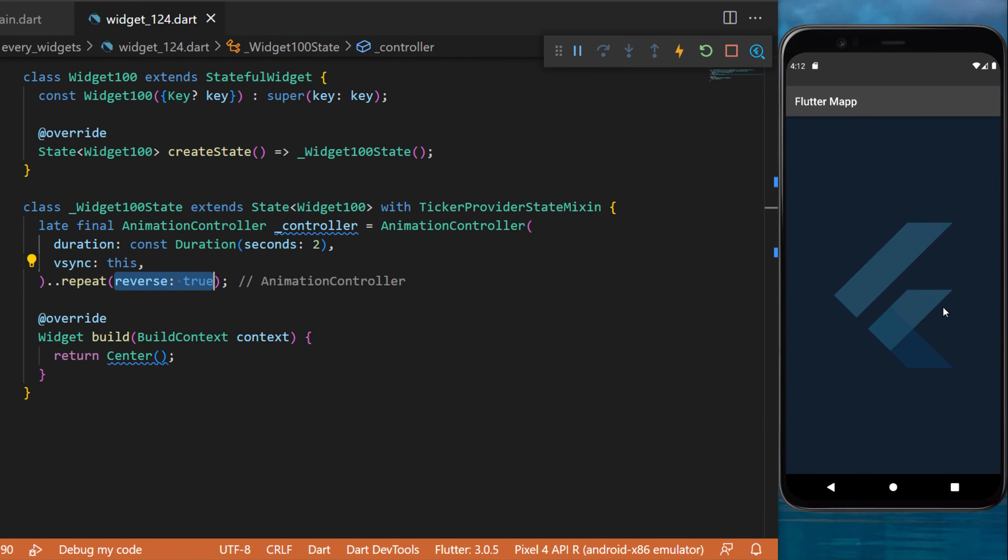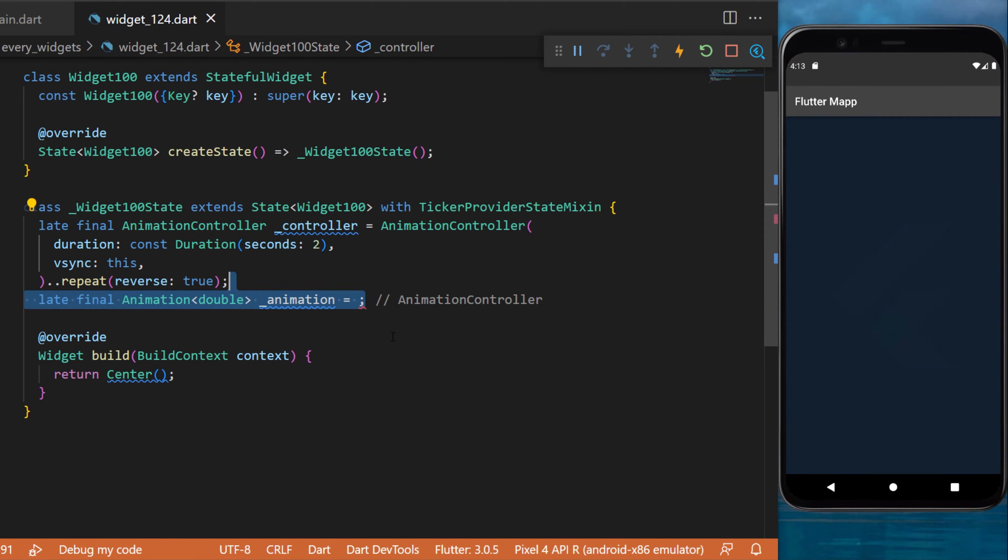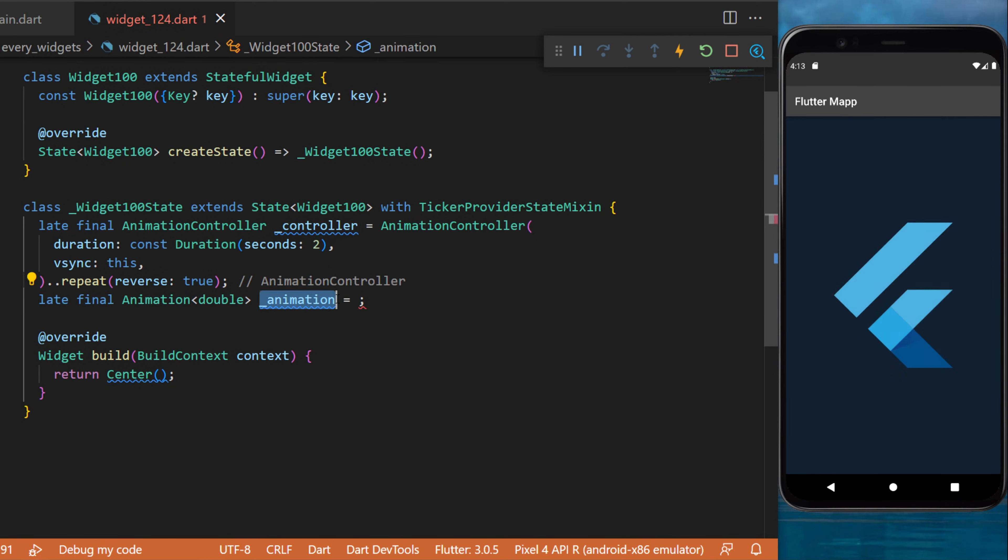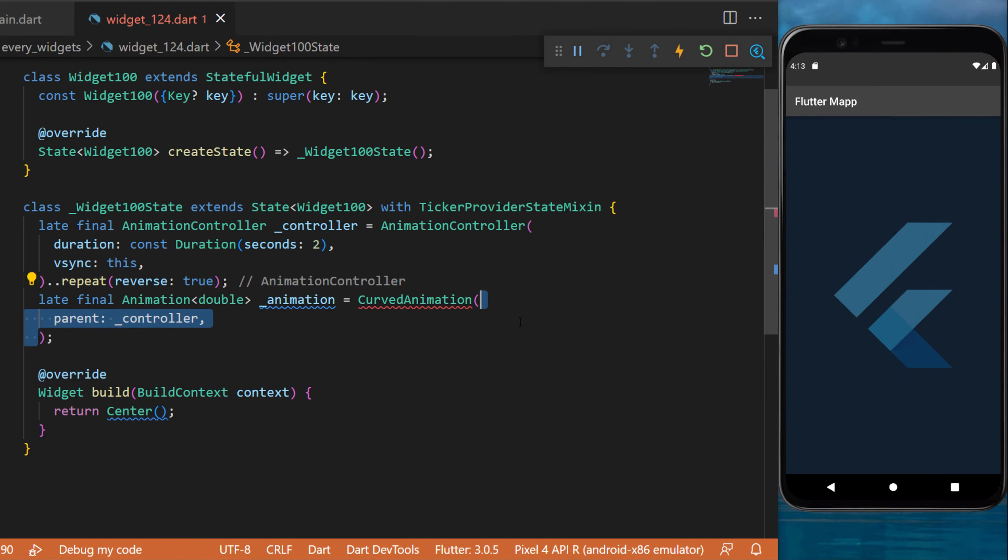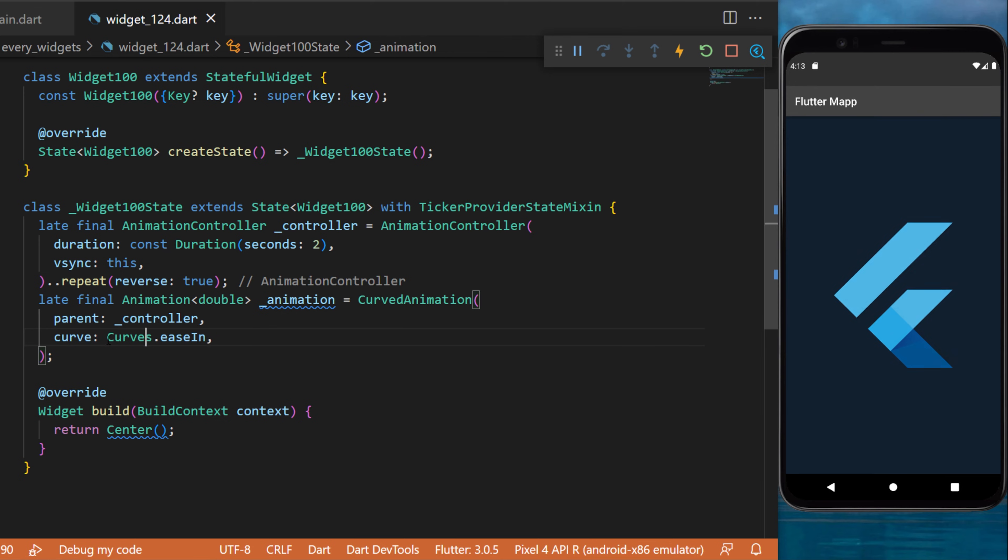This means it will fade in and fade out forever. With this controller, we can now create an animation. This one will be a CurvedAnimation. The parent will be the controller we just created, and the curve will be Curves.easeIn.